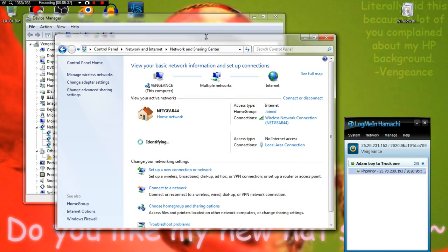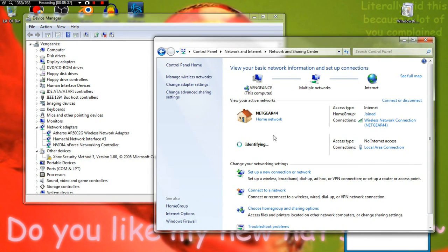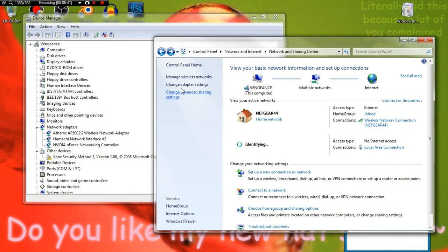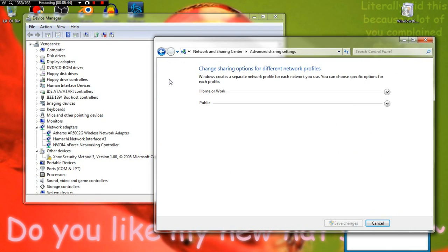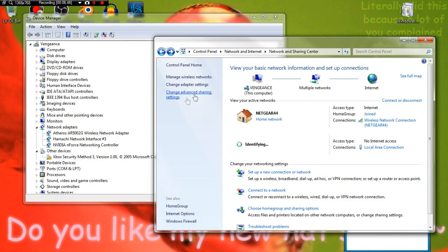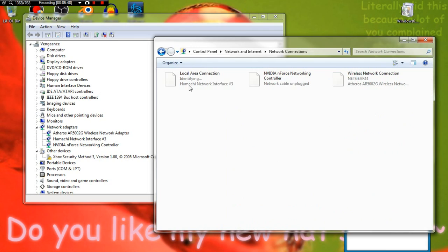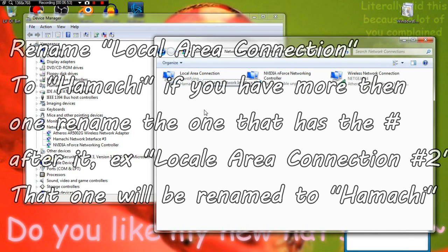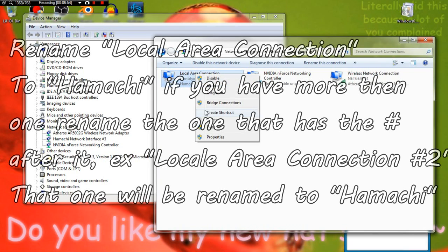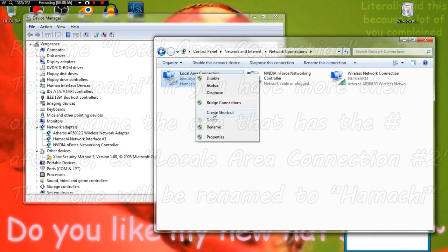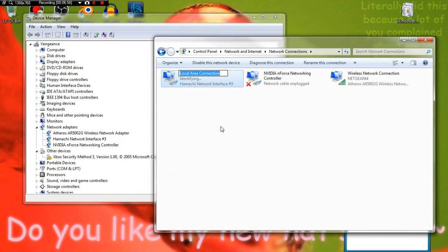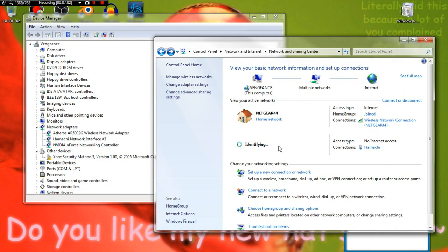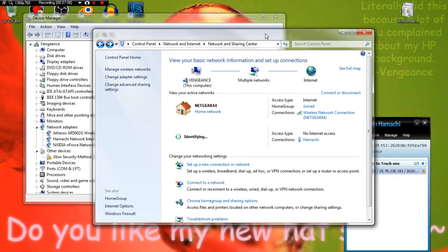The reason why it's not identifying it is because you need to do one more thing. You see that it says Local Area Connection? It's not supposed to say that. What you want to do is right-click, Rename, and rename it to Hamachi. Done. Now go back. Identifying. Give it a second, it's trying to boot up everything.